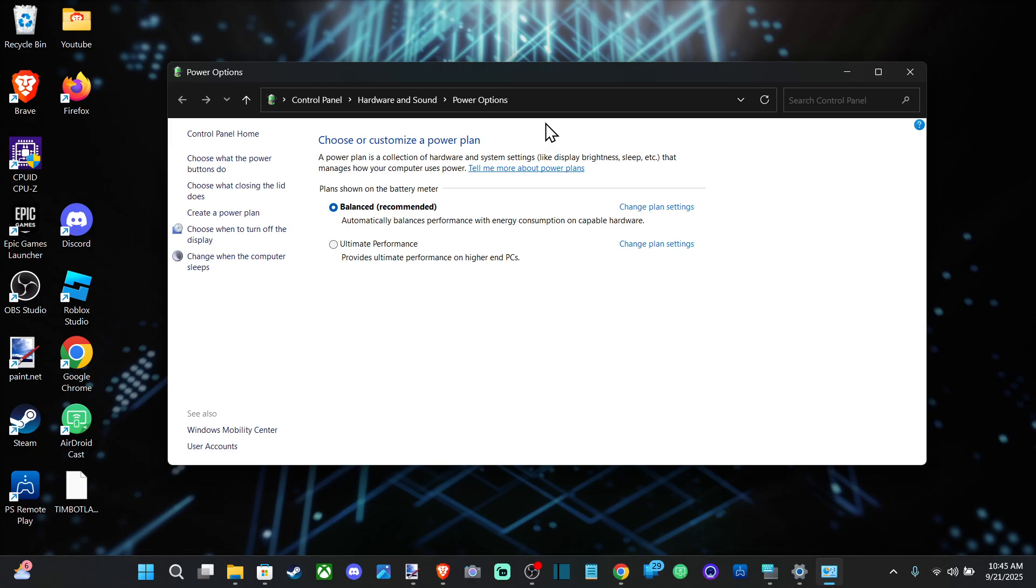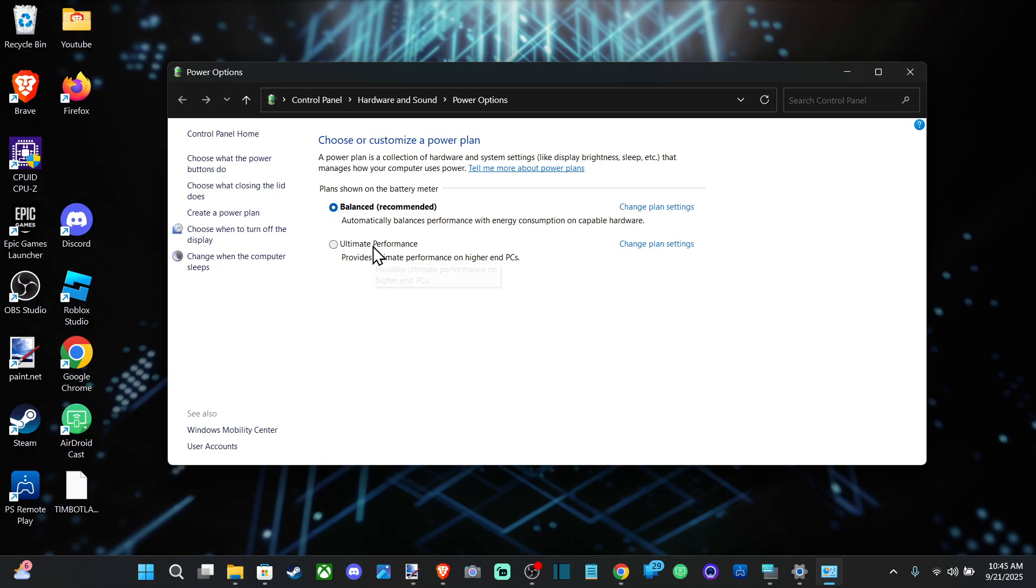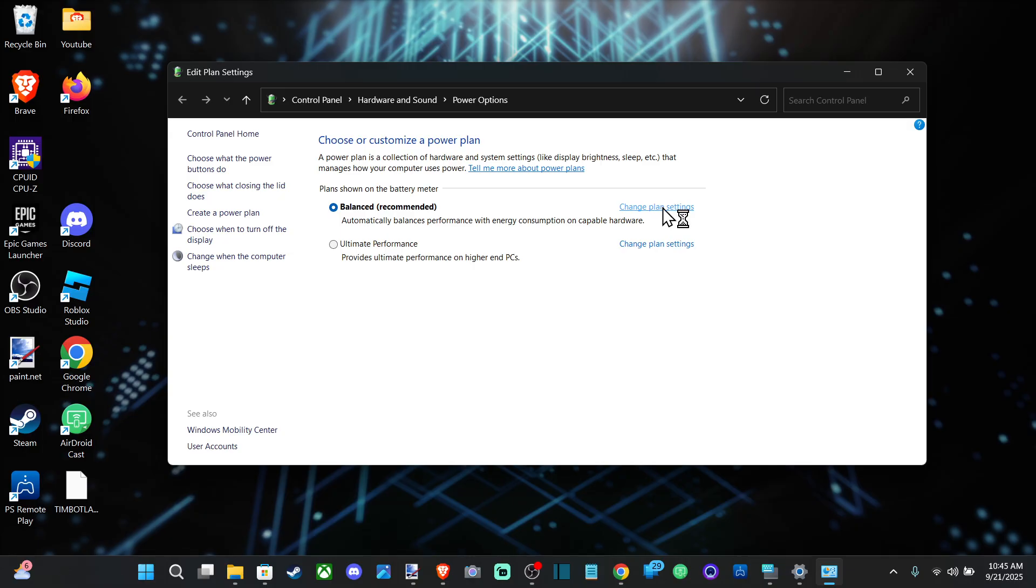There should be an option to change this, or you can go to Ultimate Performance. Let's go to Change Plan Settings and then go to Change Advanced Power Settings.